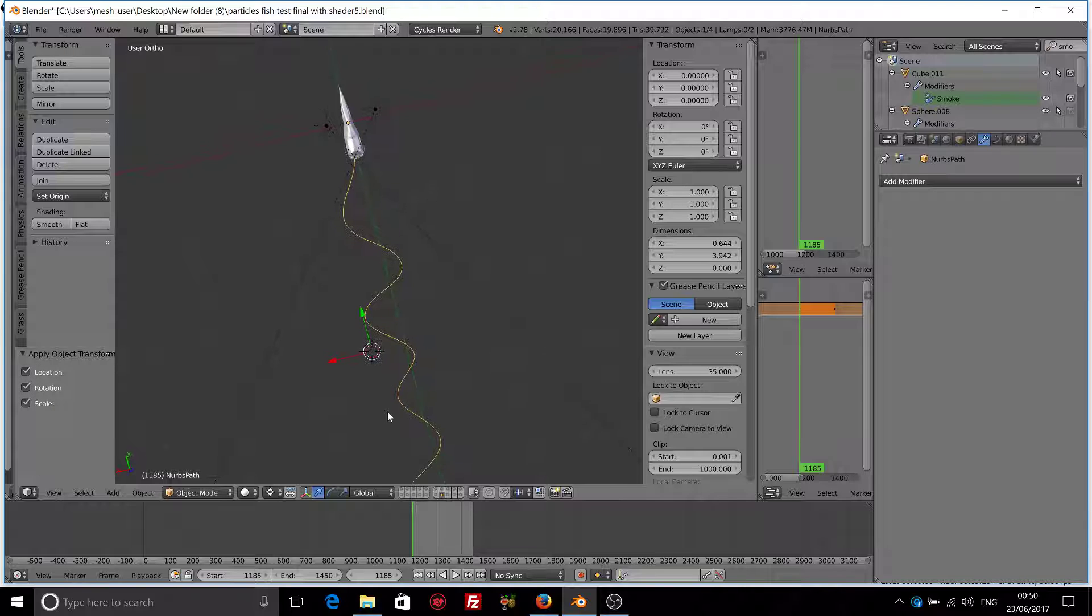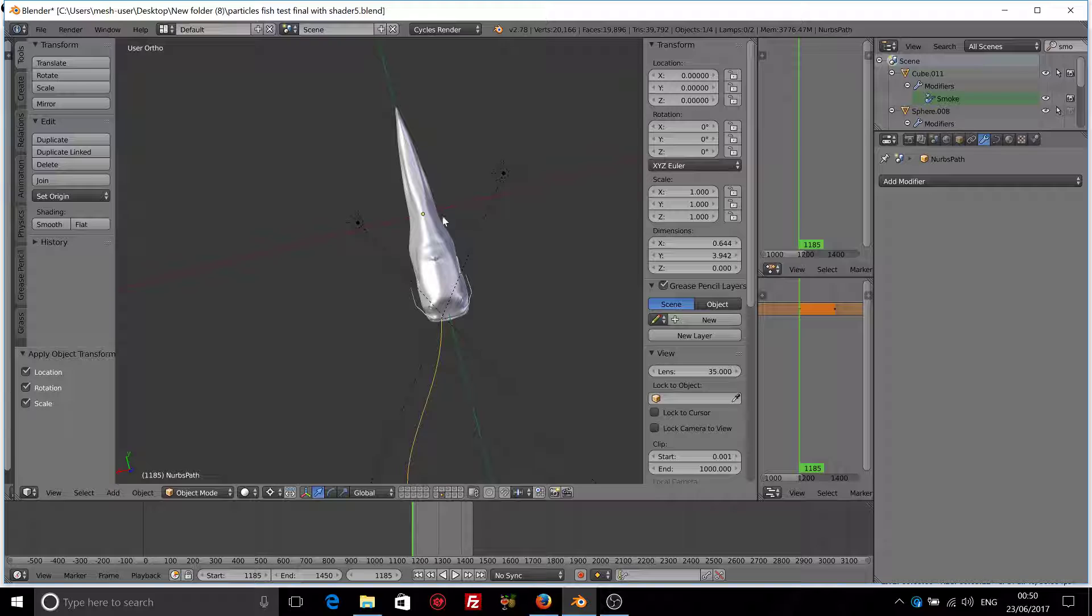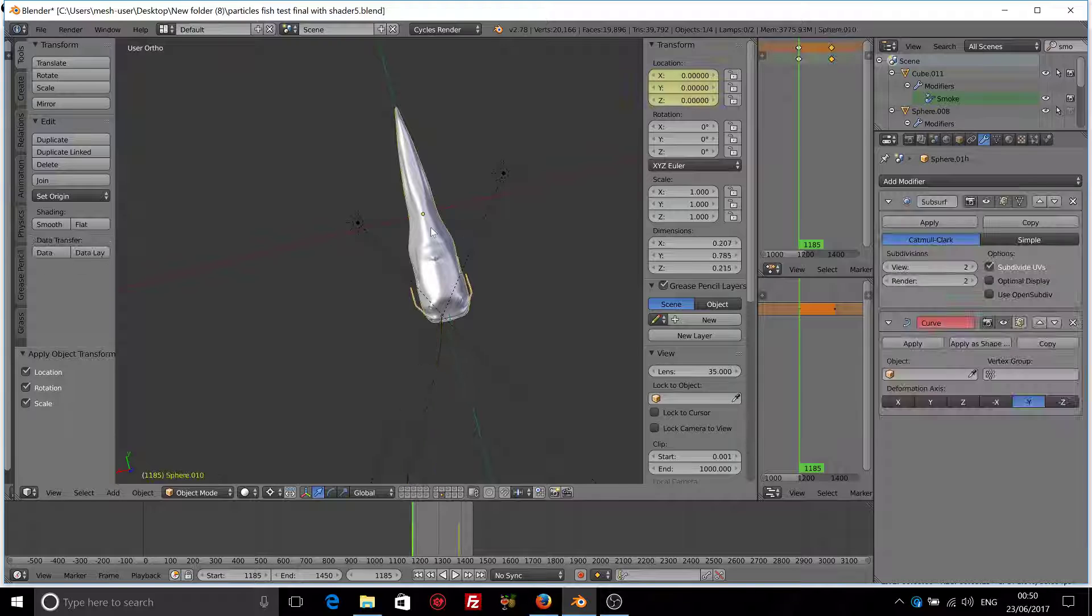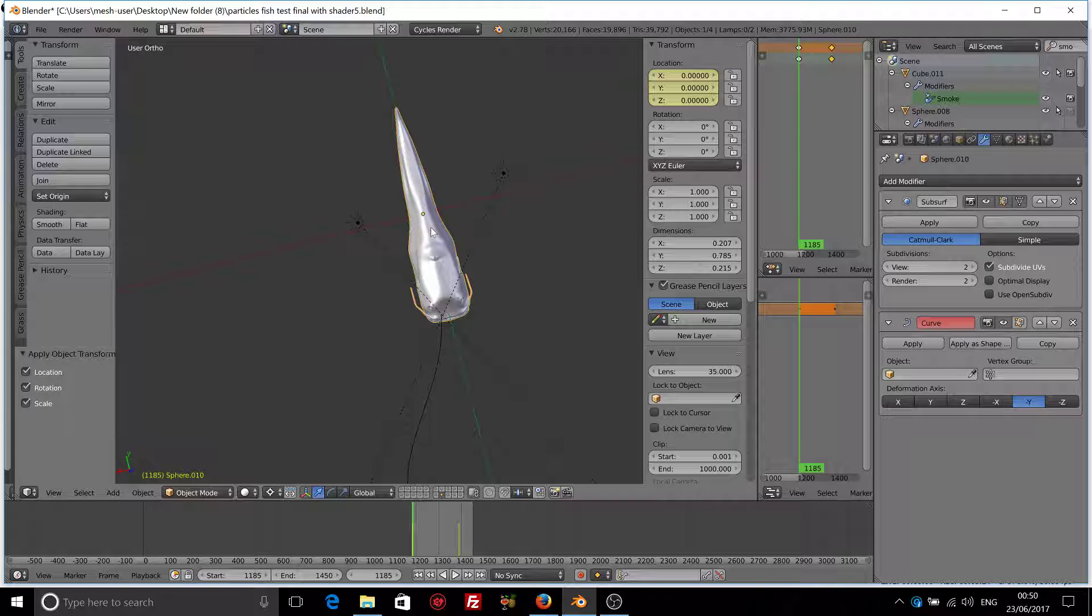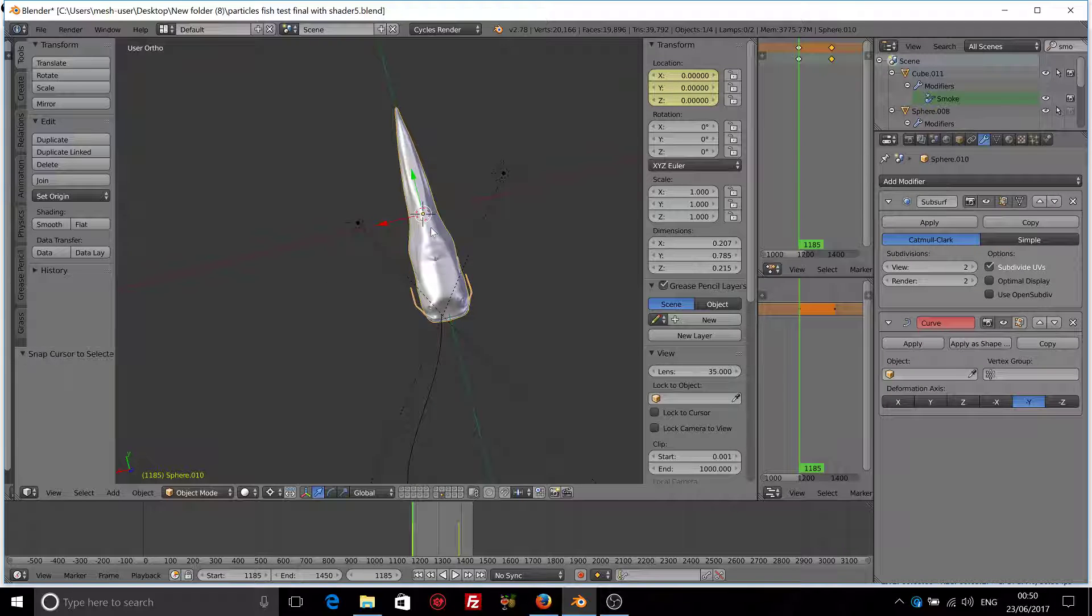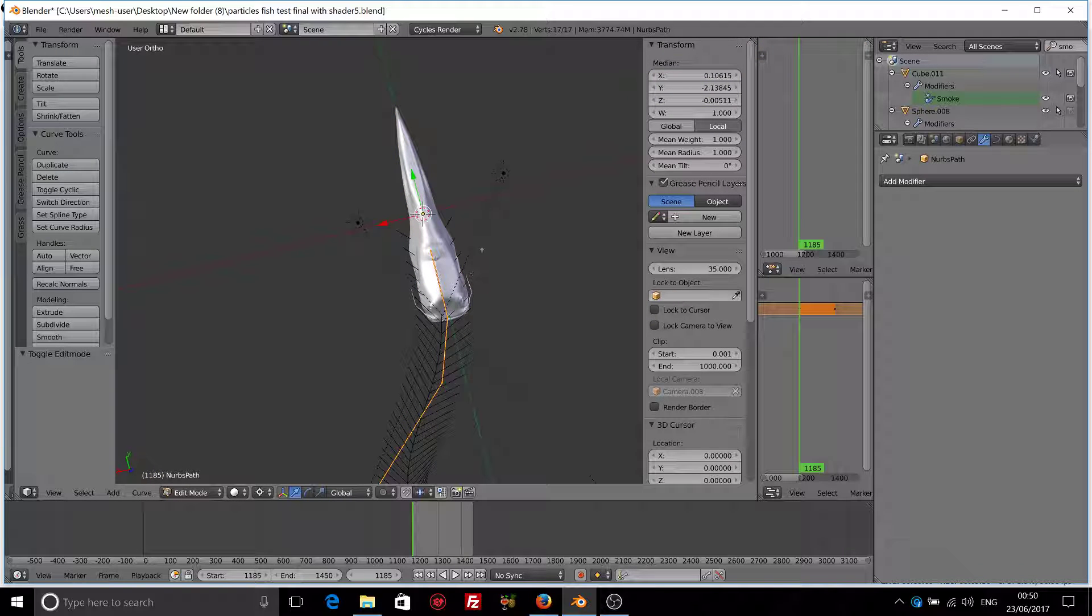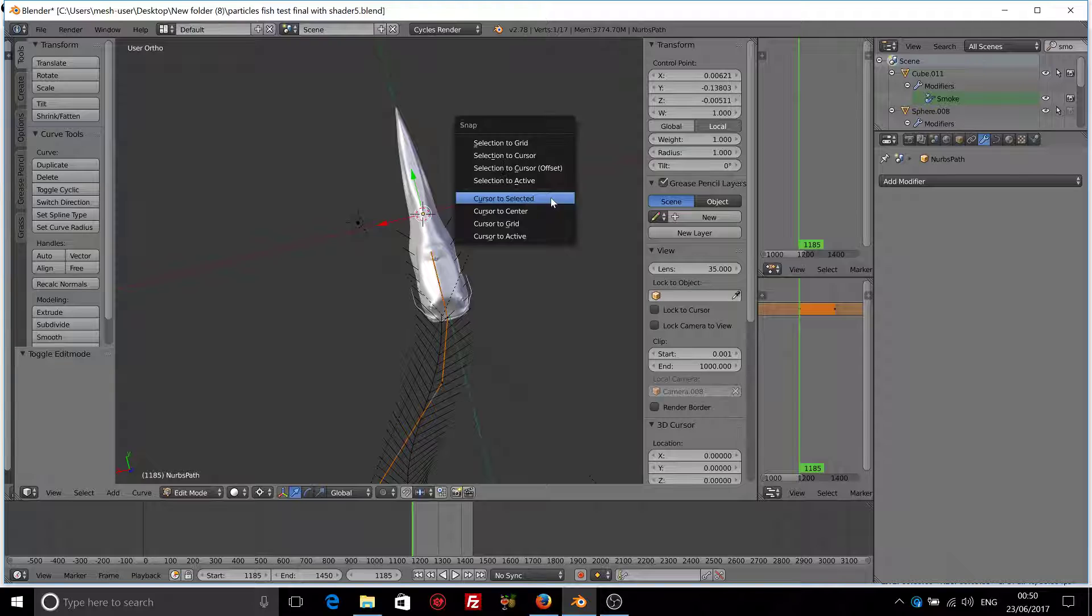And now make sure that the origin of the curve is exactly where the origin of the fish is. So select the fish, Shift S, cursor to selected. Now let's select this last point of the curve, Shift S, selection to cursor.